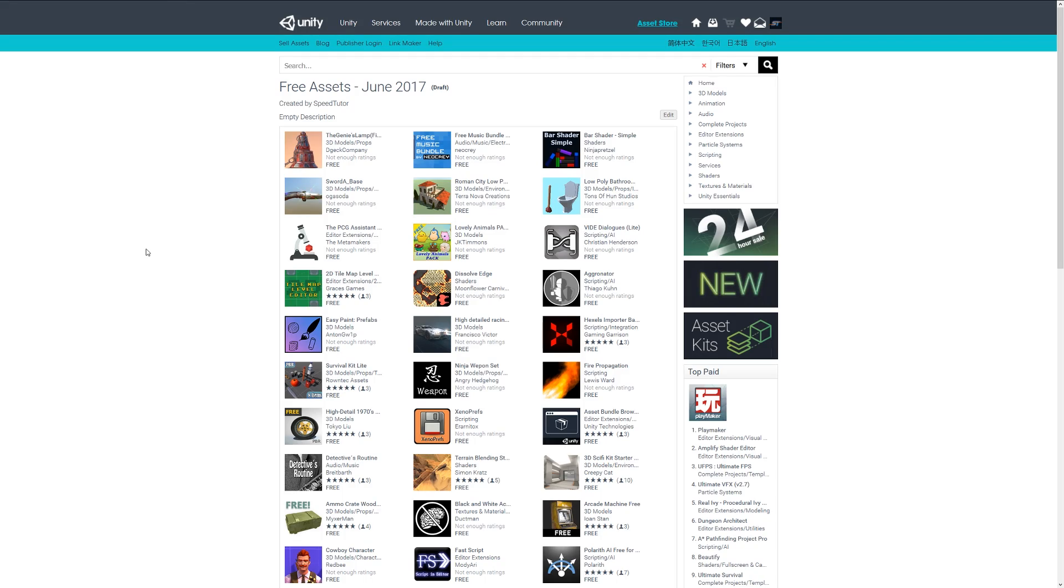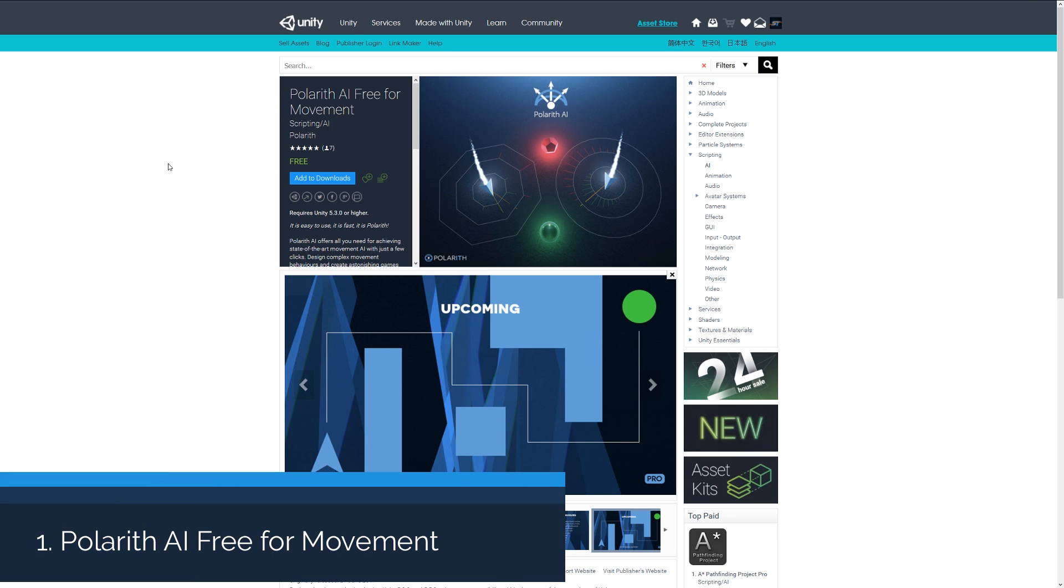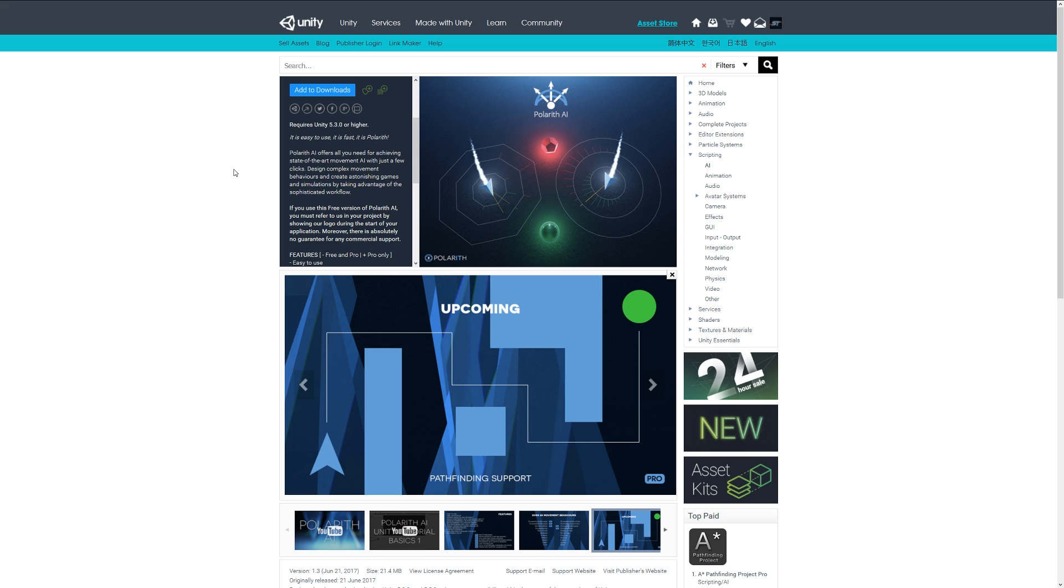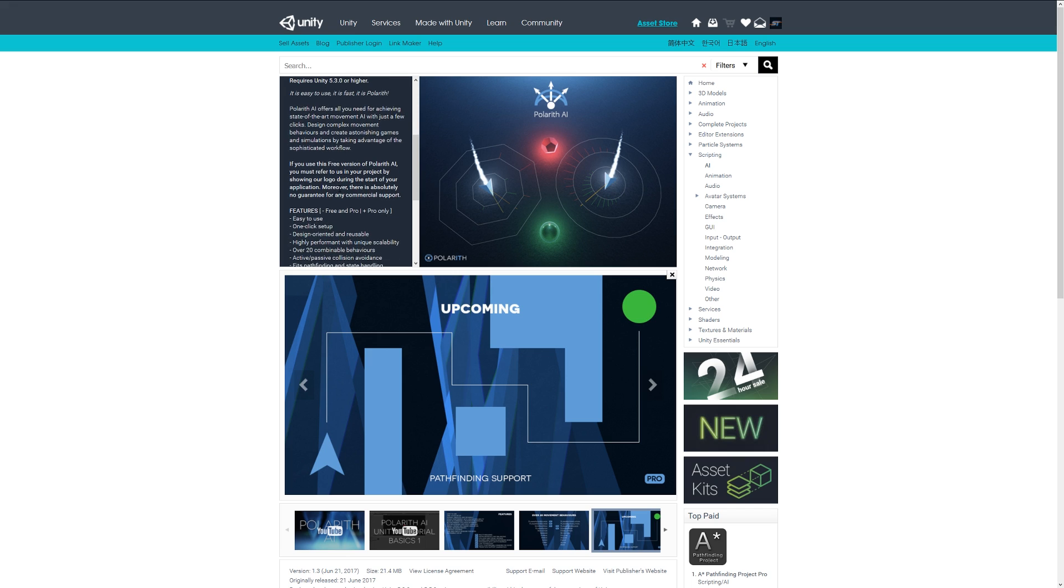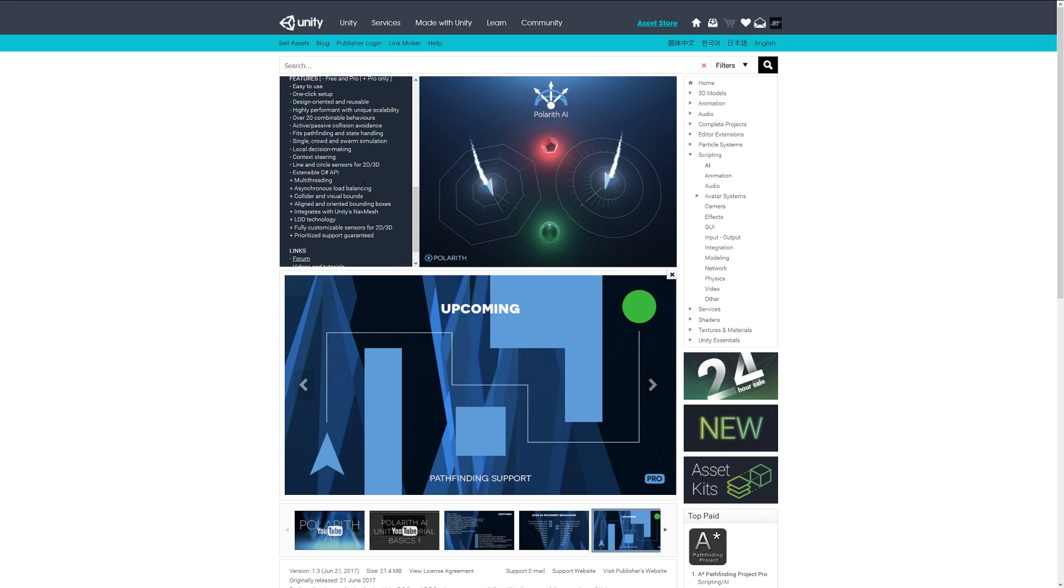Hey guys, welcome to the free scripting assets for June 2017. Number one is Polarith AI Free for movement. This claims to be a state-of-the-art AI system which allows you to set up the AI in just a few clicks, or one click specifically. It's oriented to be easy to use and very performant, and it comes with a lot of custom behaviors. You can stick with the free version or go with pro.